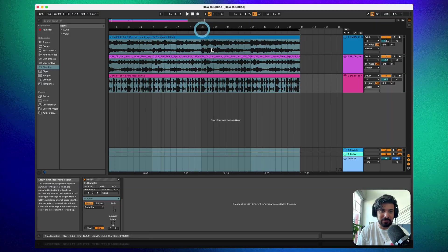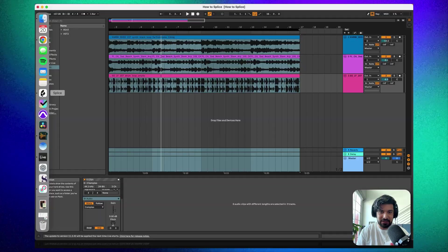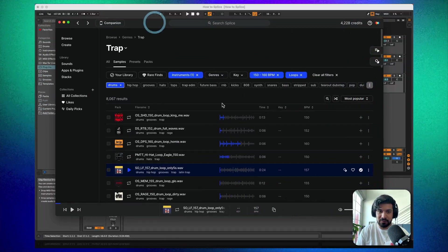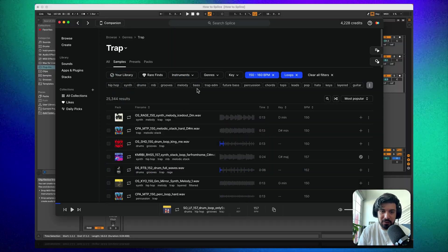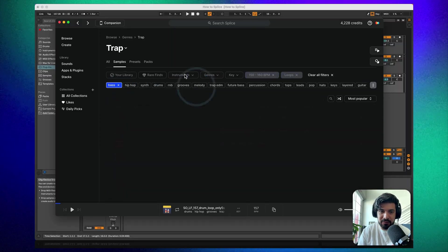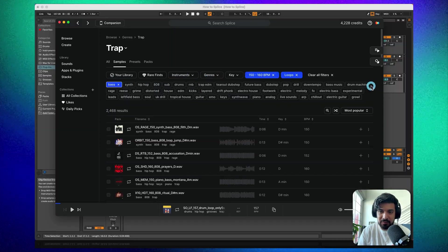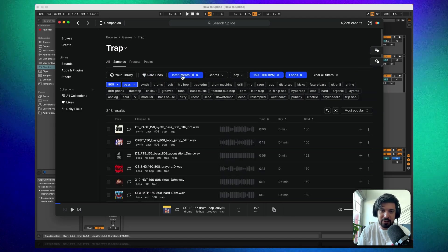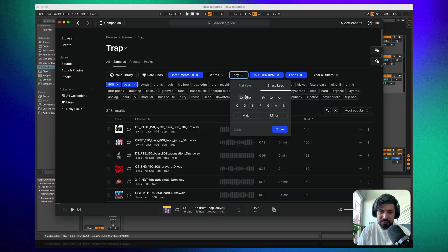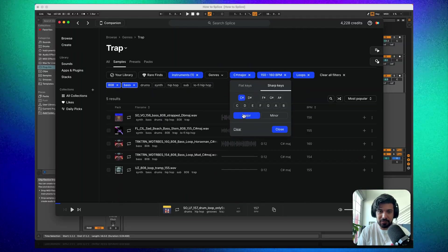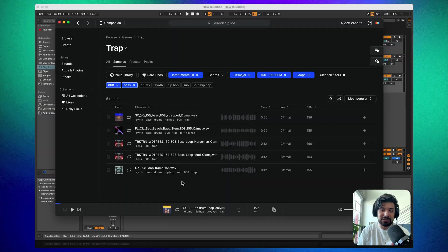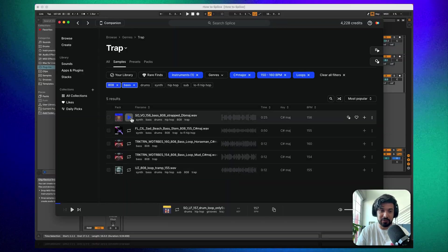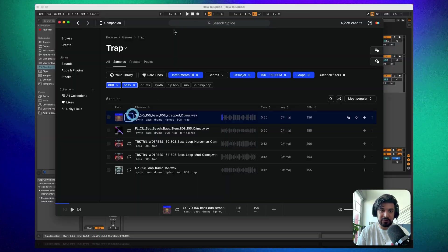That already feels like a good loop you could build off of. The last thing I'd add is some bass and a lead melody. Let's try some sub-bass since this is Trap. Get rid of the drums filter, put in 'bass,' and let's do an 808 bass. We'll go back to C# major for the key filter. We're running out of options — not a lot fits these specific markers — but let's see if we can find something.